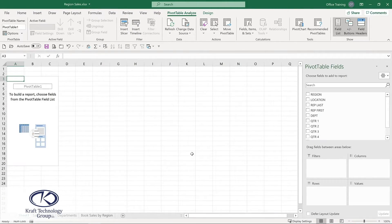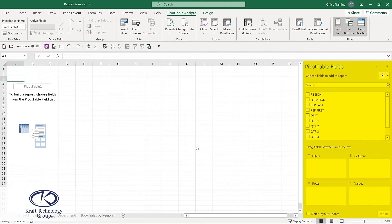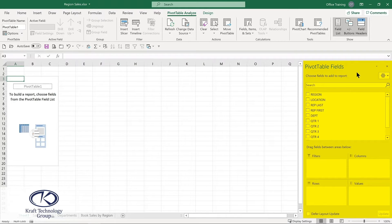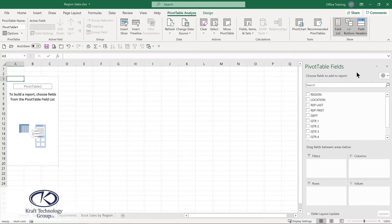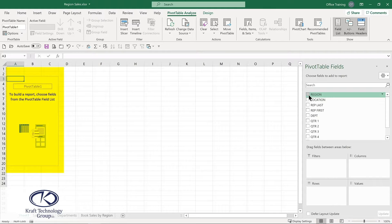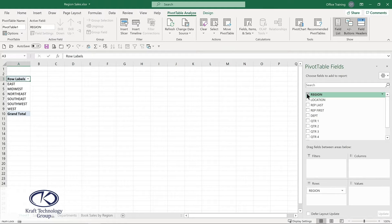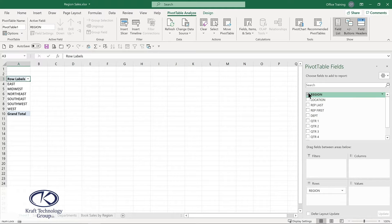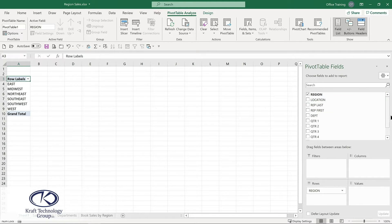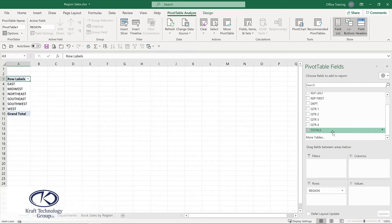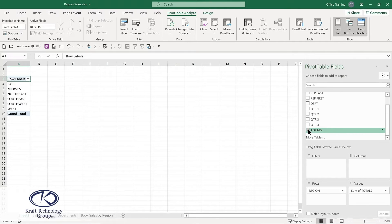Now we're ready to build the structure of our pivot table. On the right hand side, we have our pivot table field list. And you'll start to see the pivot table will begin to build over in the left hand side. To begin, I'll simply choose region, which is one of the key fields. And already the pivot table is starting to come to life. We see a summary of each of those regions. Well, what do I want to see with those regions? Well, I'd like to summarize my total sales.